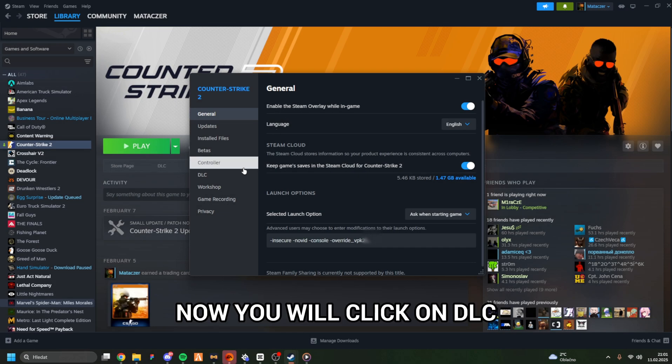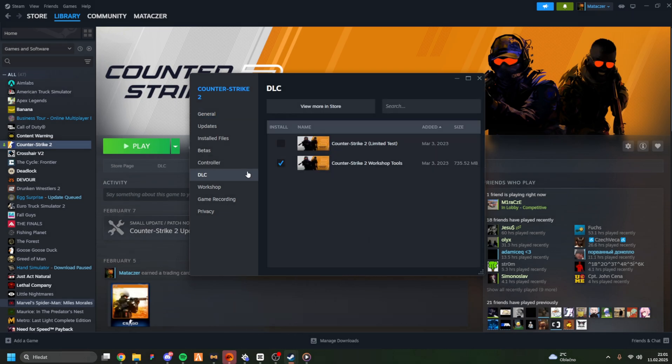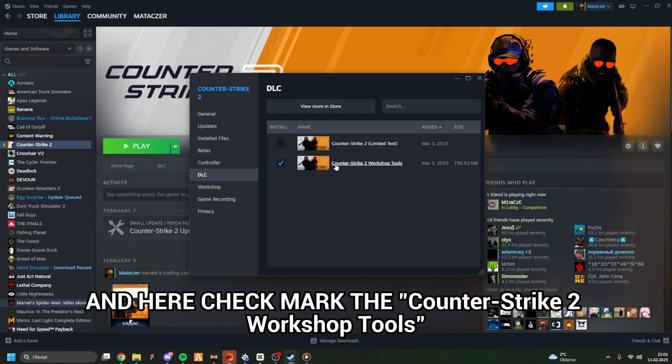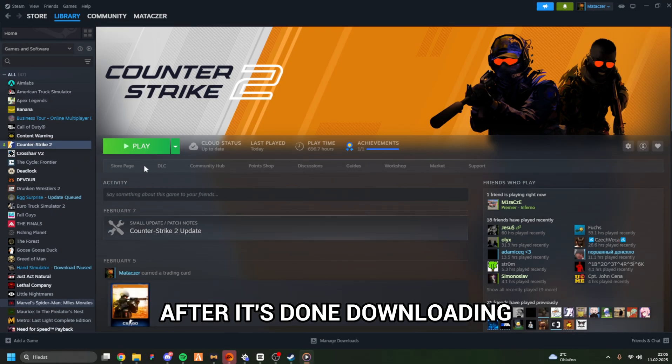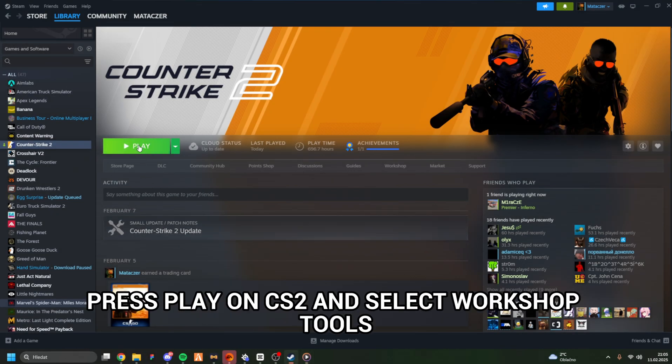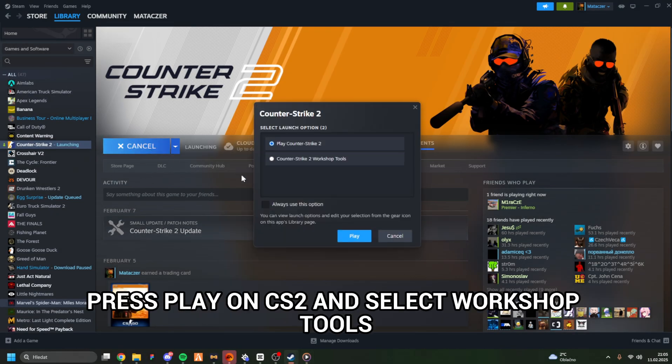Now click on DLC and checkmark the CS2 Workshop Tools. After it's done downloading, press Play on CS2 and select Workshop Tools.